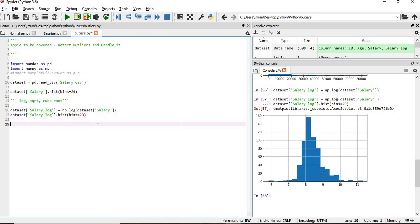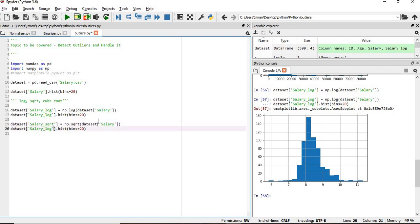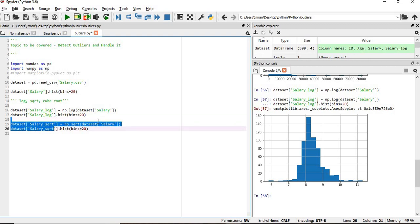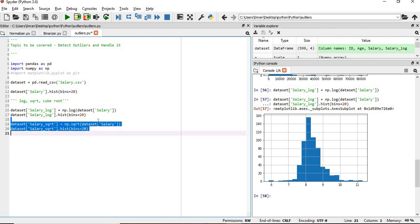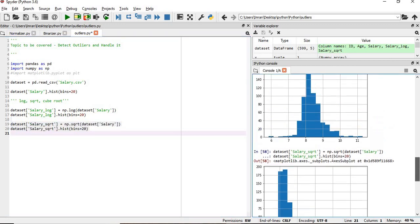Now what if we apply the square root? Simply take this, change here to sqrt, and also change the column names. We will execute this. Here also the value is minimized further, but my log was much better than square root. It depends upon the data you are handling.